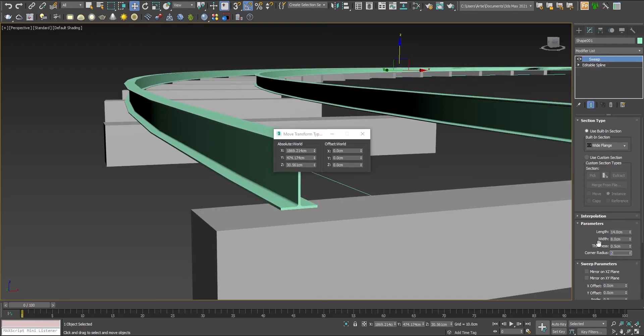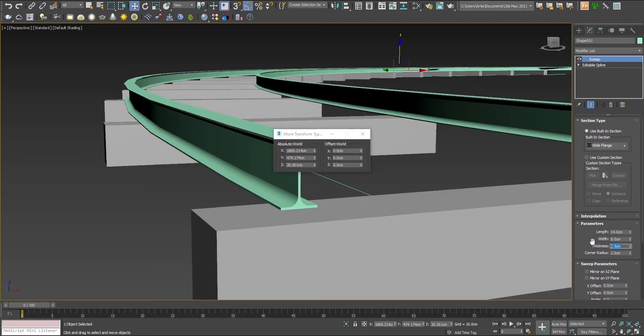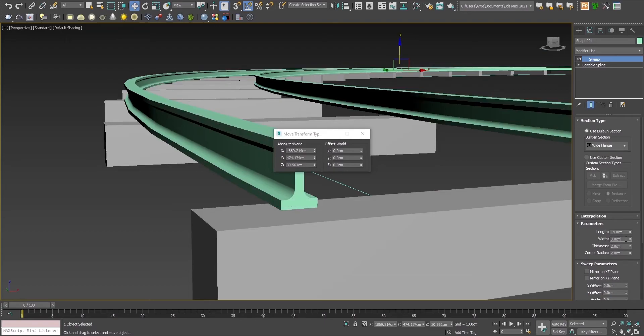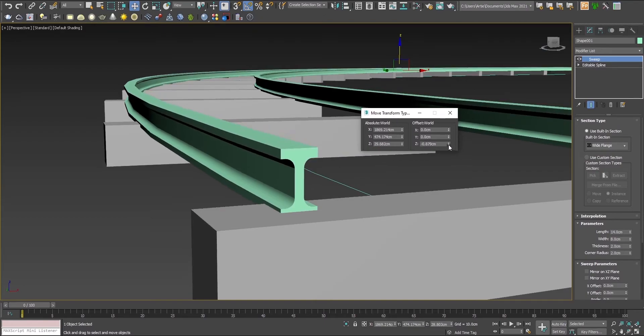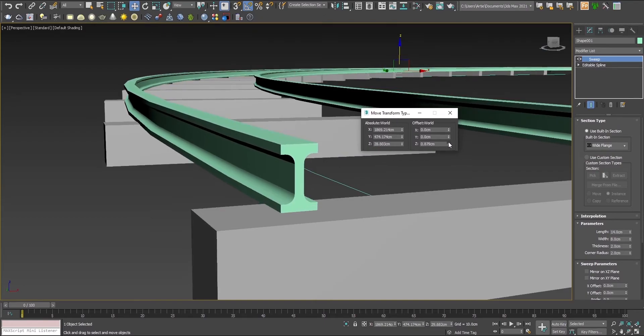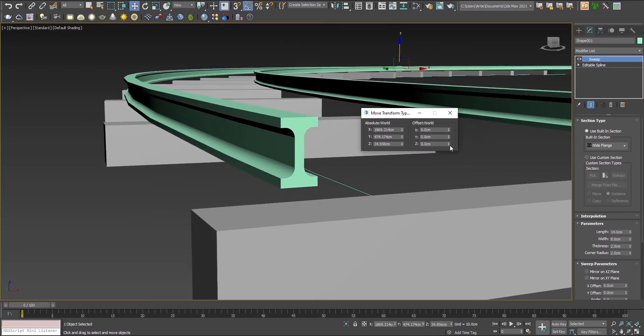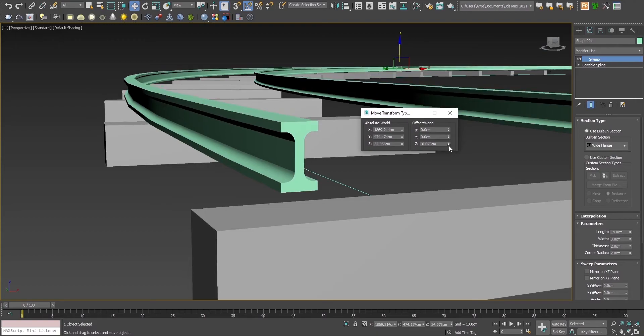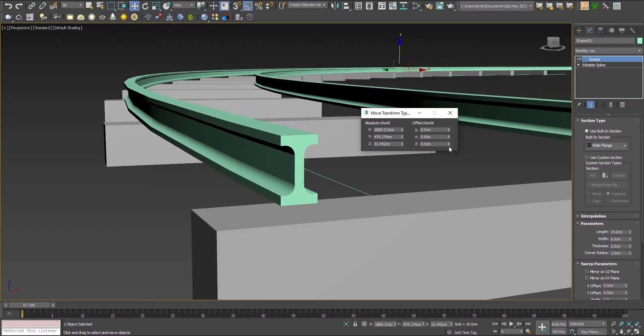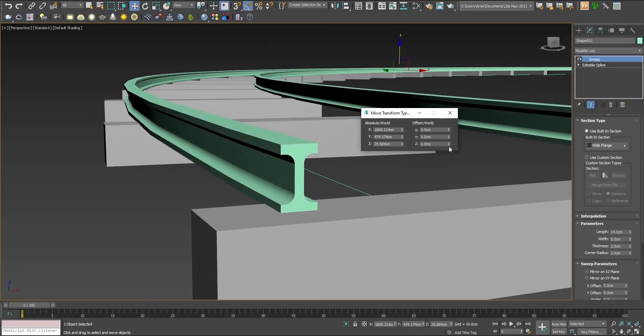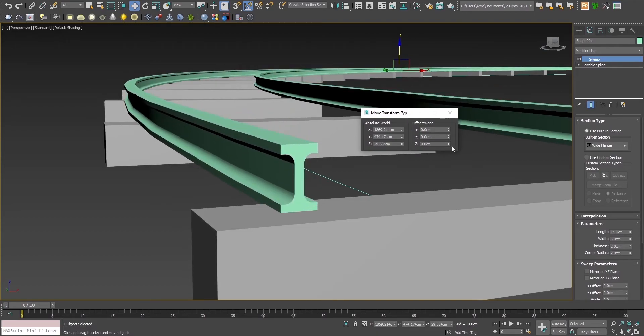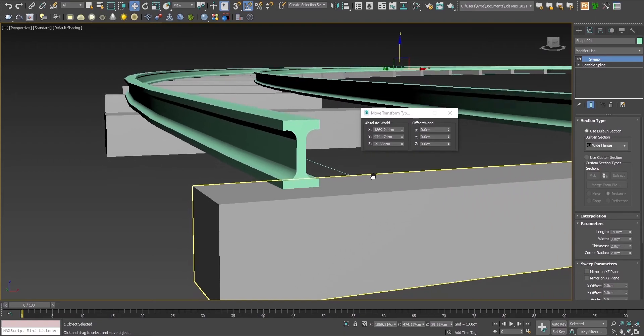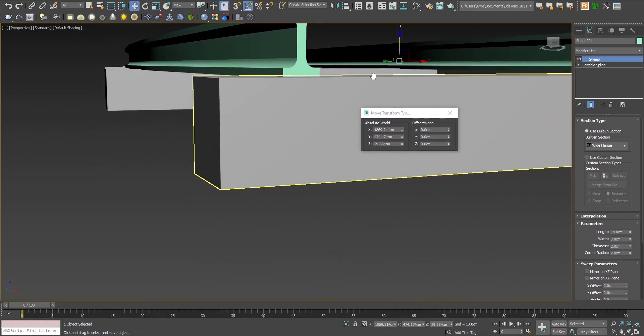Let's adjust the parameters, otherwise it looks too thin, not enough to support a heavy train. This looks better. Place it approximately on top of them and it looks much better.